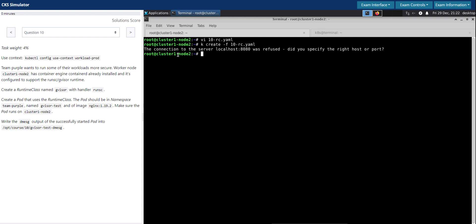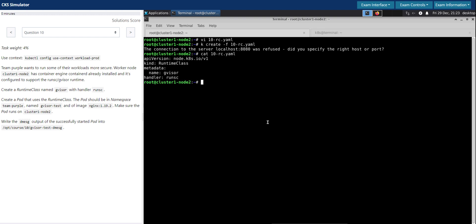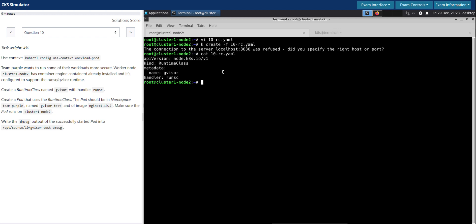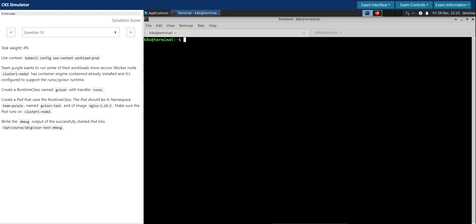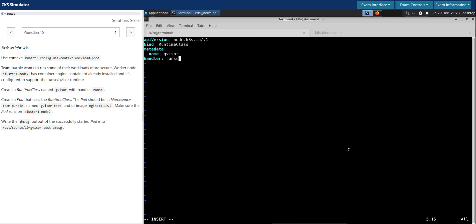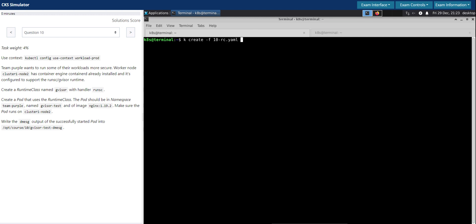So we are now in the worker node. So we have to create it on the, we have to first come out of the node from here. And then create the runtime class. We'll use the one that we have created. Perfect. Runtime class is now created.